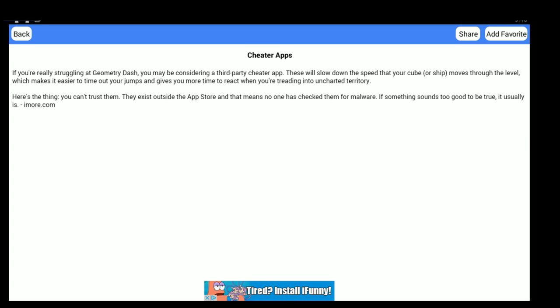Hurt my soul. Guide for Geometry Dash: 'If you're really struggling at Geometry Dash, you may consider a third-party cheater app. These will slow down the speed that your cube or ship moves through the level, which makes it easier to time out your jumps and give you more time to react when you're treading into uncharted territory. Here's the thing - you can't trust them. They exist outside the app store, and that means no one has checked them for malware. If something sounds too good to be true, it usually is.'